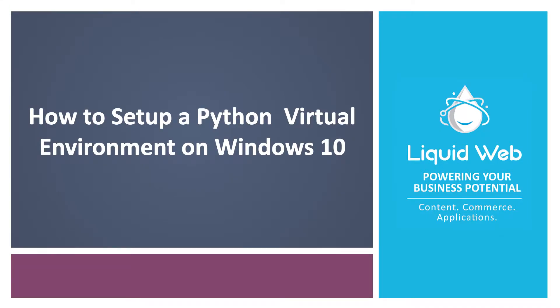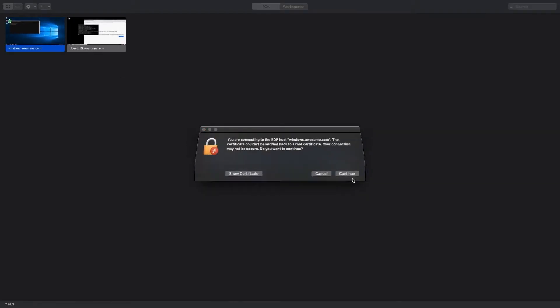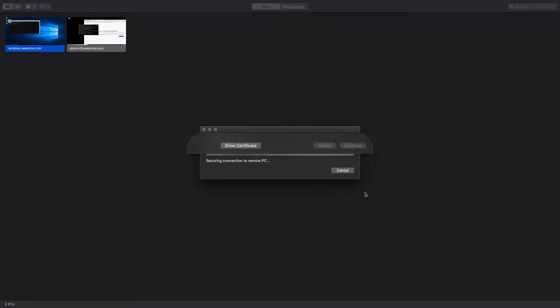Hello, I'm Justin with Liquid Web. Python virtual environments are useful for encapsulating dependencies and keeping the system-level Python package ecosystem clean. In this tutorial, we will walk through how to set up a Python virtual environment on Windows.